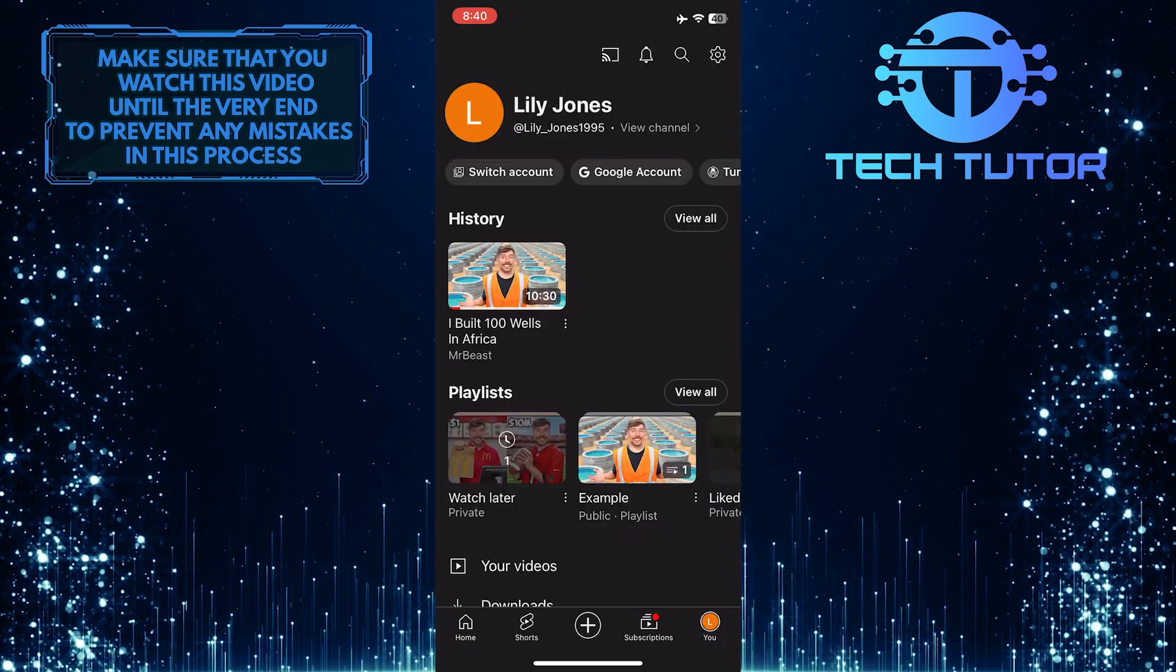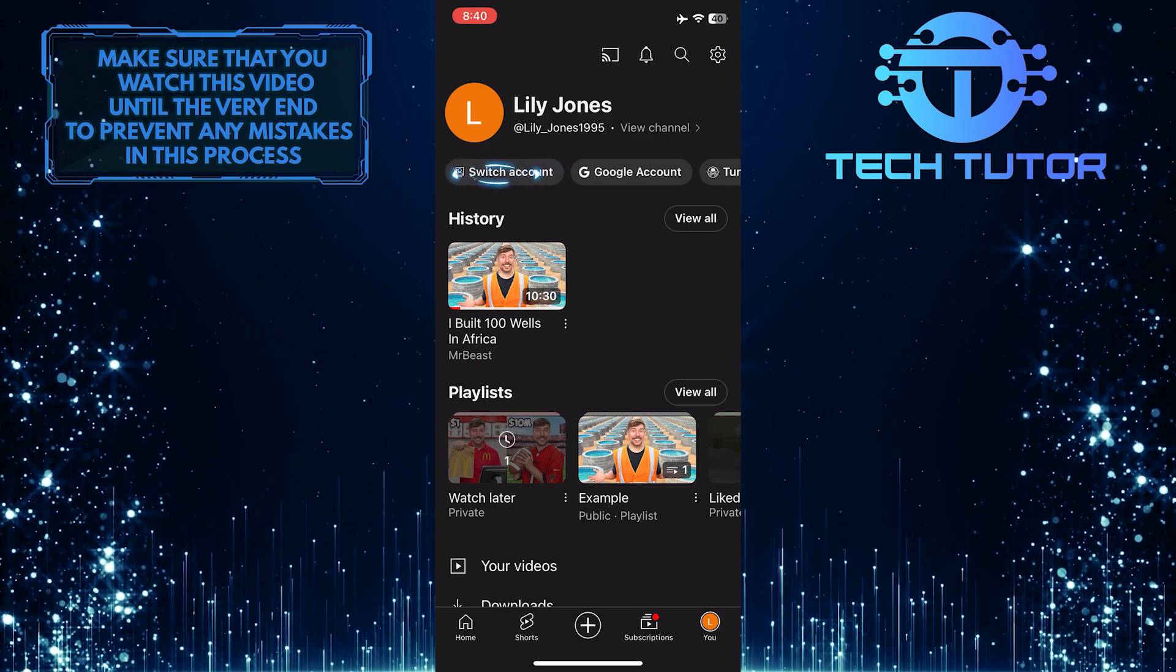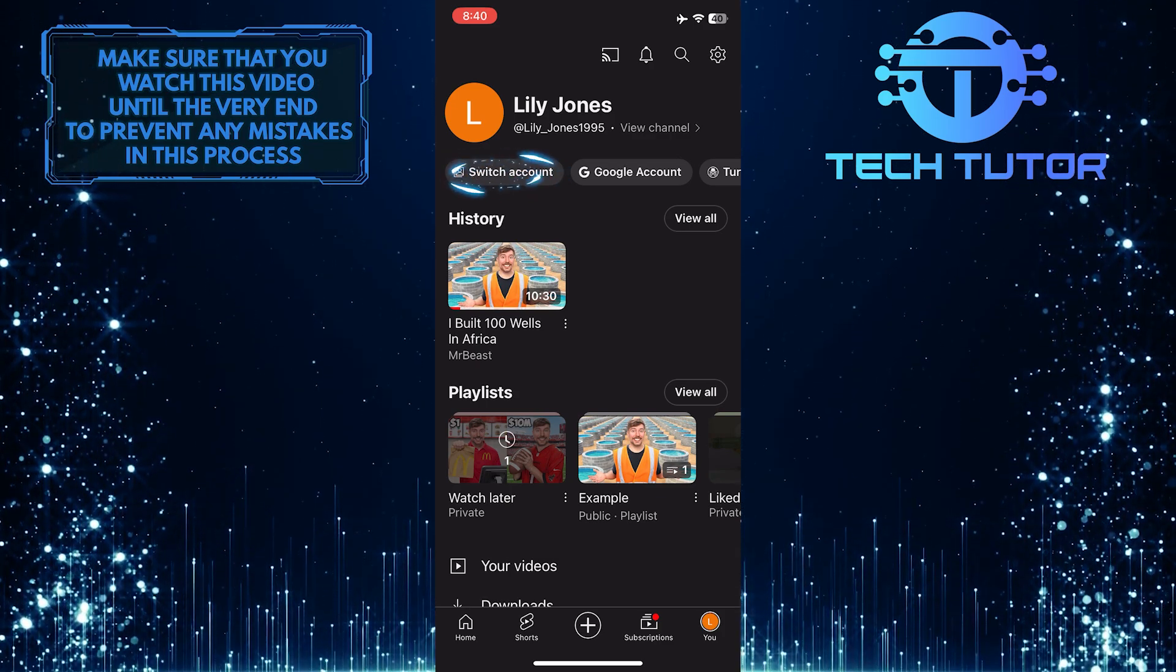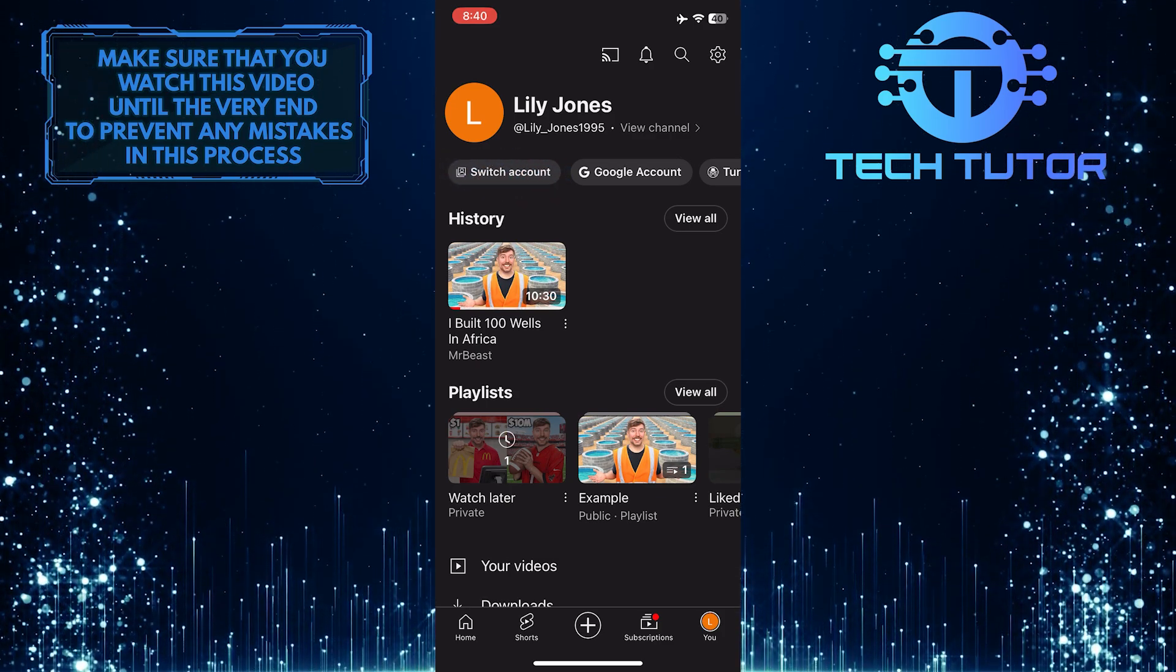Once you are on this page, you'll see the switch account button. Just tap on it.